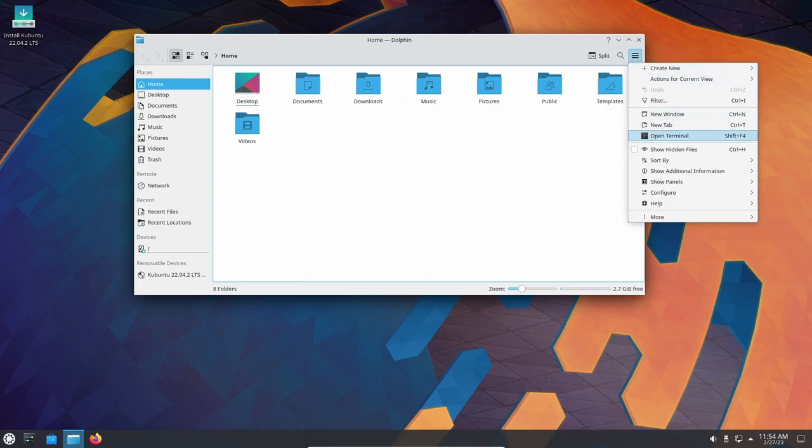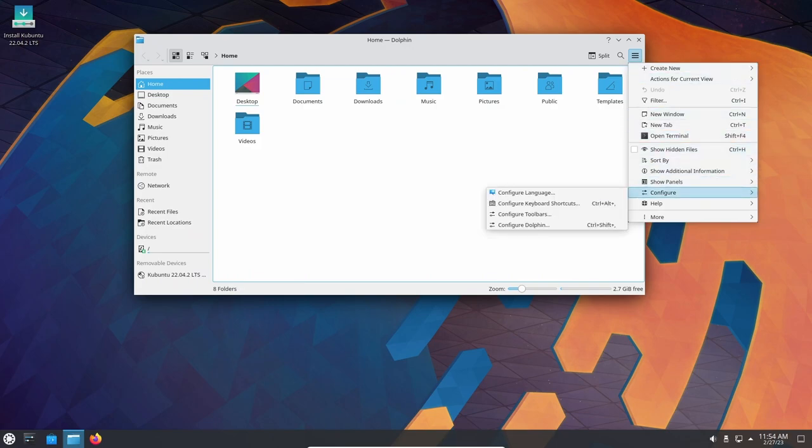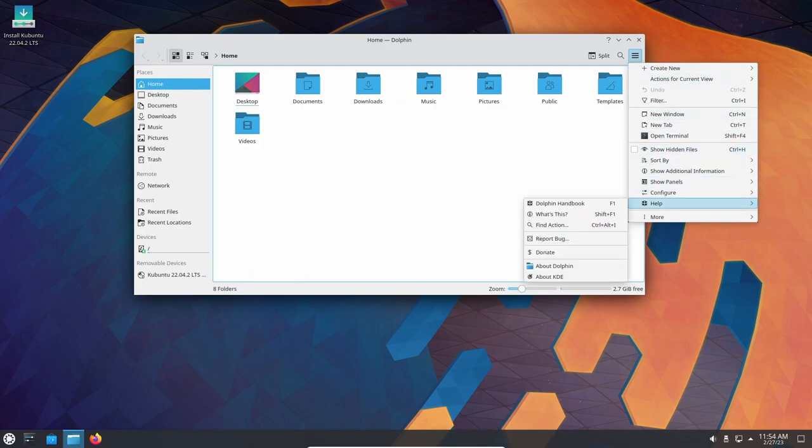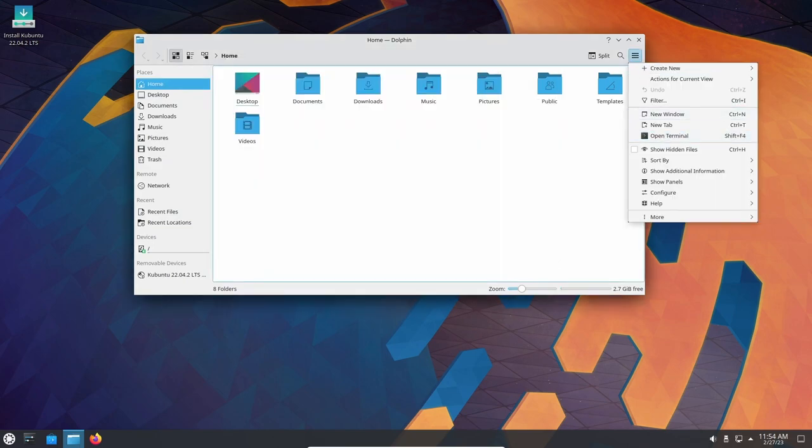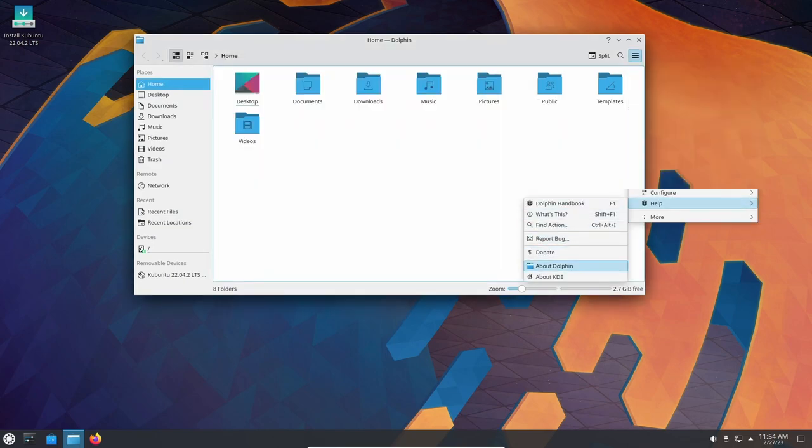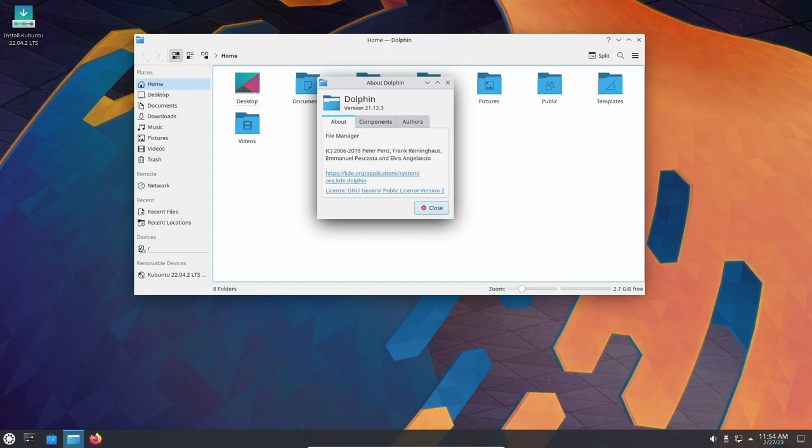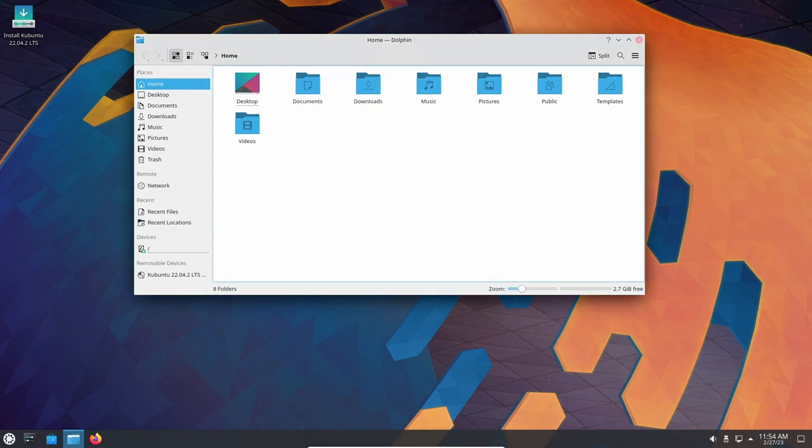One of the most notable features of Kubuntu 22.04 is the inclusion of the latest KDE Plasma 5. This version of Plasma comes with many new features such as a new system settings page that makes it easier to find and adjust system settings. Additionally, the Plasma desktop has been optimized for performance, making it faster and more responsive than ever before.